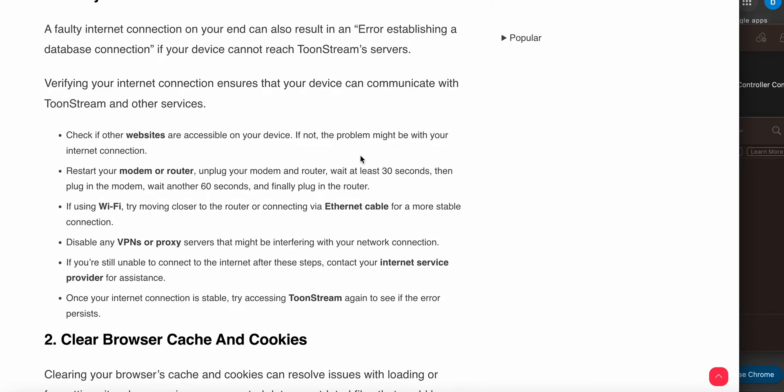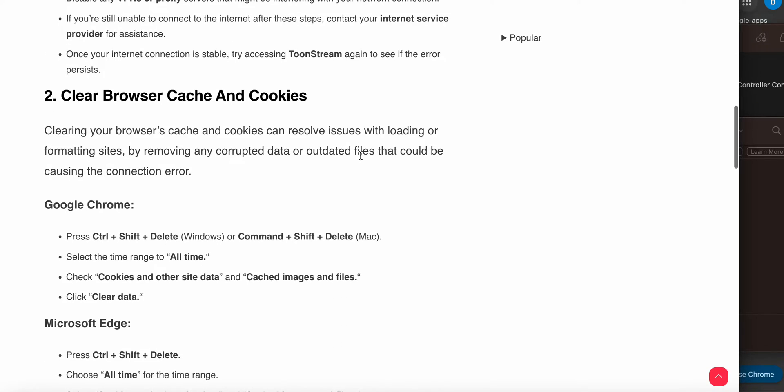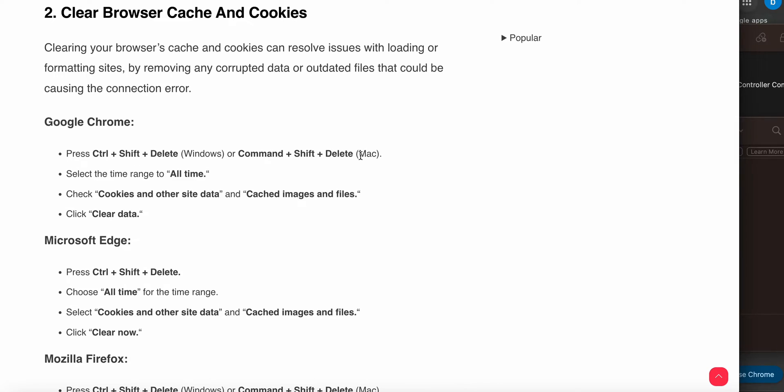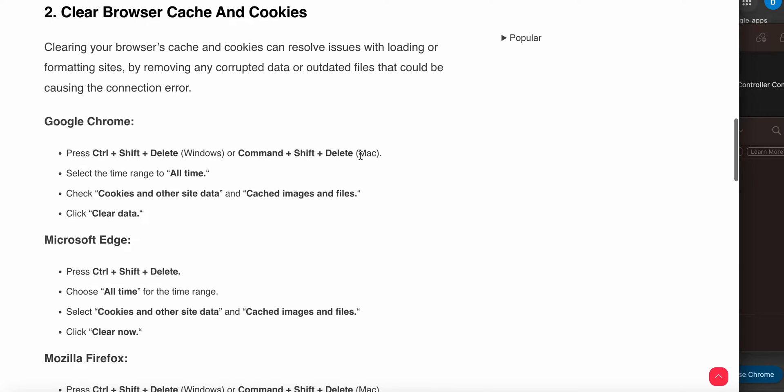Another step is clearing browser cache and cookies. Clearing your cache and cookies can resolve issues with loading or formatting sites by removing any corrupt data or outdated files that could be causing the error. For Google Chrome: press Control + Shift + Delete, or Command + Shift + Delete for Mac, and select the time range you want to delete. Check cookies and other site data and cached images and files, then clear all the data.